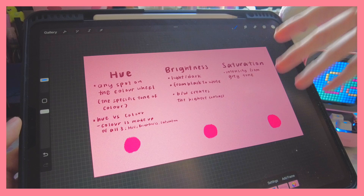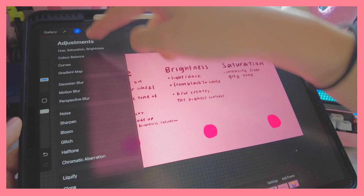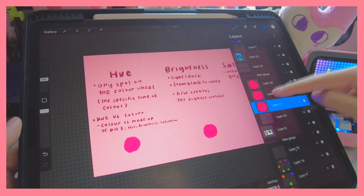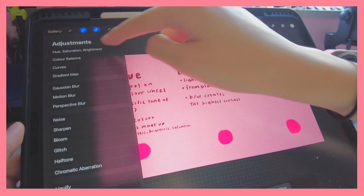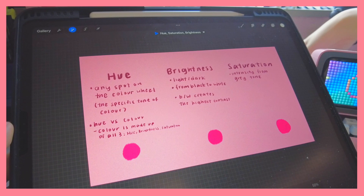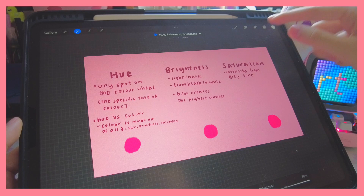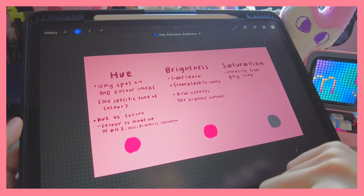Saturation is very straightforward — it's just the intensity, from a gray tone to a very bright and saturated color. I'll do a demonstration: you can see when I change the hue it flashes through different colors. If I adjust brightness, you can see it goes from black to white. And for saturation, you can see it goes from the grayscale to the brightest color.